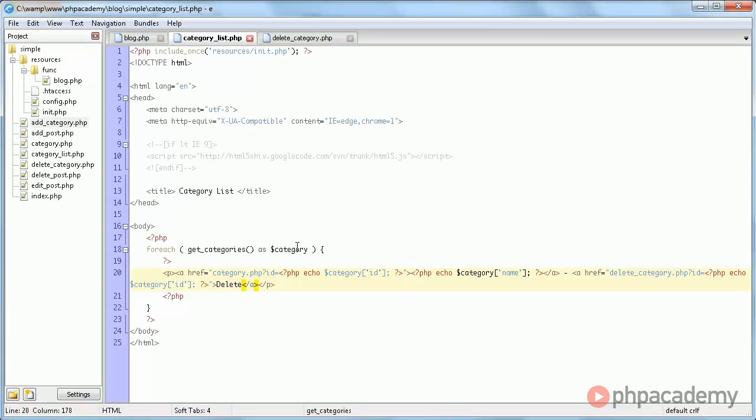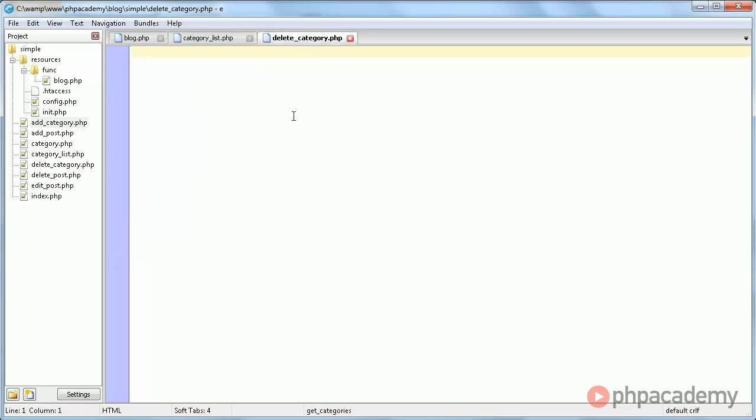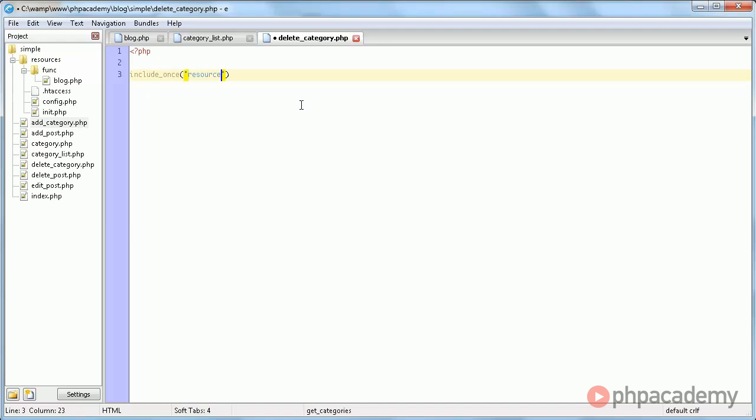So that's the next thing we're going to do. We're going to deleteCategory.php. And in it, we're going to, as usual, include init.php.